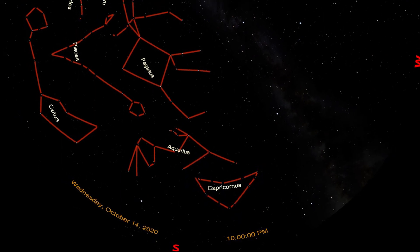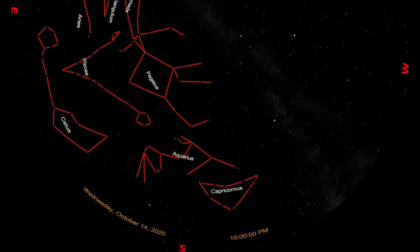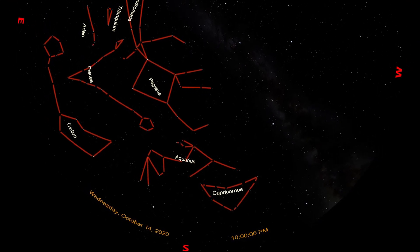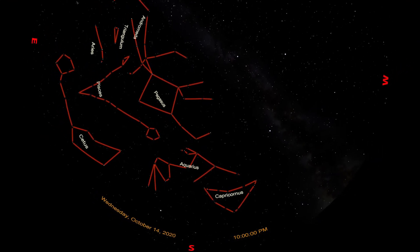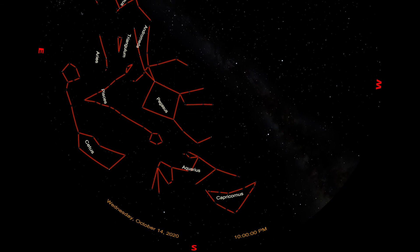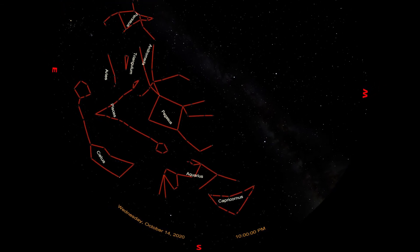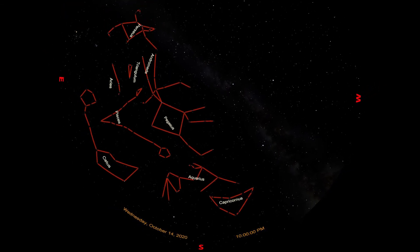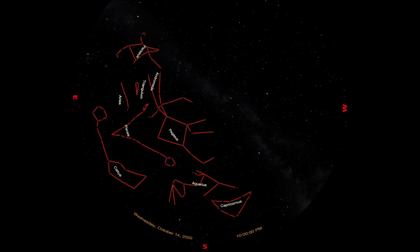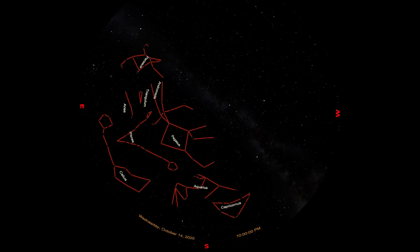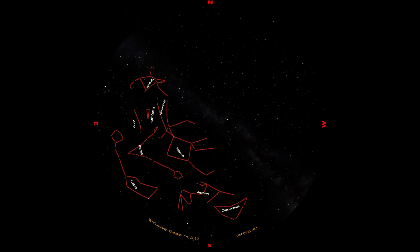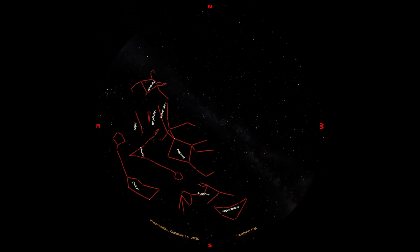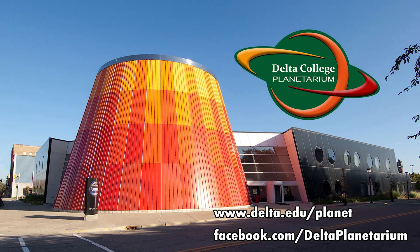And there you have it, the constellations of the fall sky as seen from Bay City, Michigan. Fall is a good time to go out stargazing, because the days are starting to end earlier, the temperatures are still comfortable, and you can see a wide swath of the night sky over the course of a single night. So if you get a chance to spend an evening outdoors this autumn, try to walk through these fall constellations. This is Brian from the Delta College Planetarium, wishing you clear skies.